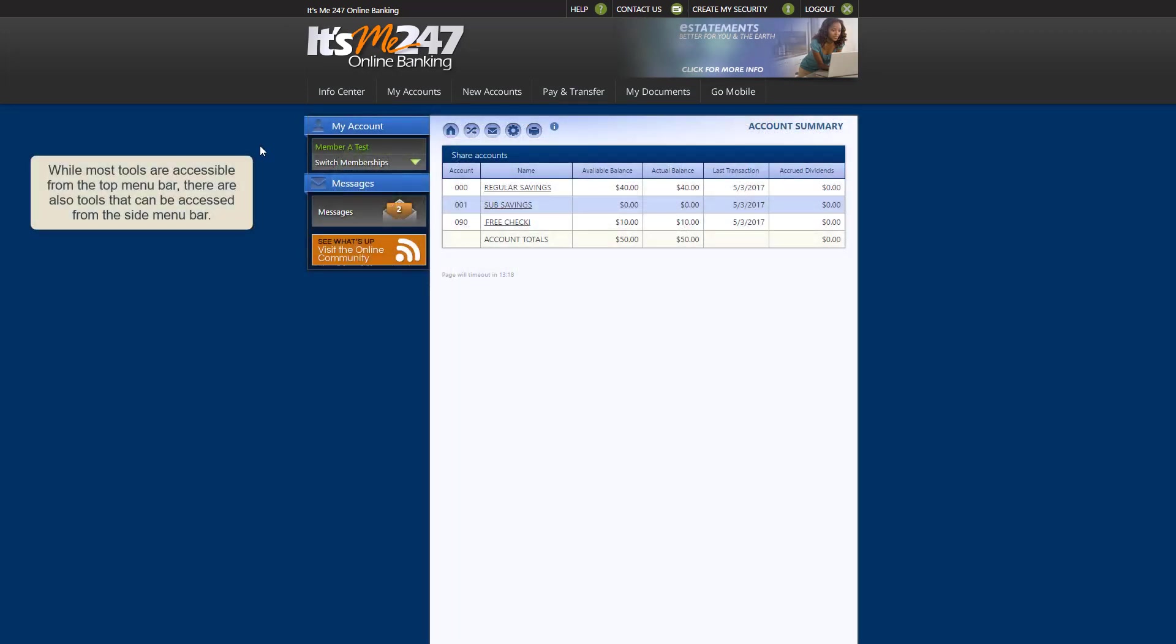While most of our online banking tools are accessible from the top menu bar, there are a few key tools that can be accessed from the side menu bar.